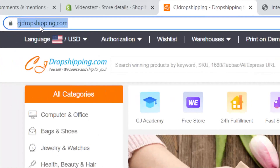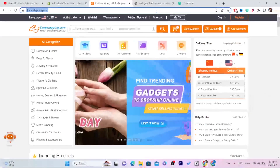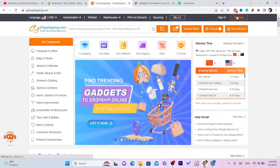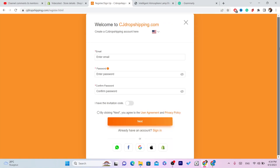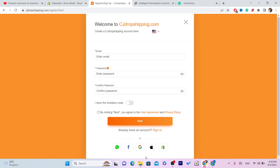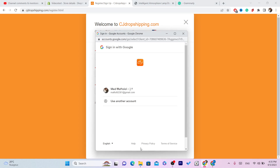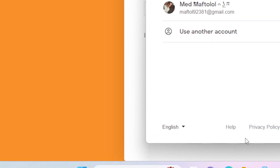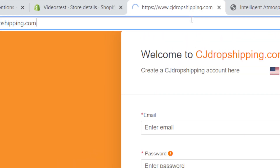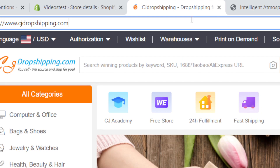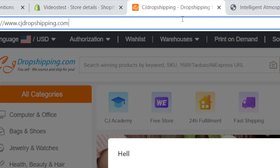The first thing you want to do is create an account on CG. When I click on Register, I'm going to create a new account so you can see exactly how to import products. I'm going to create an account using my Google account.